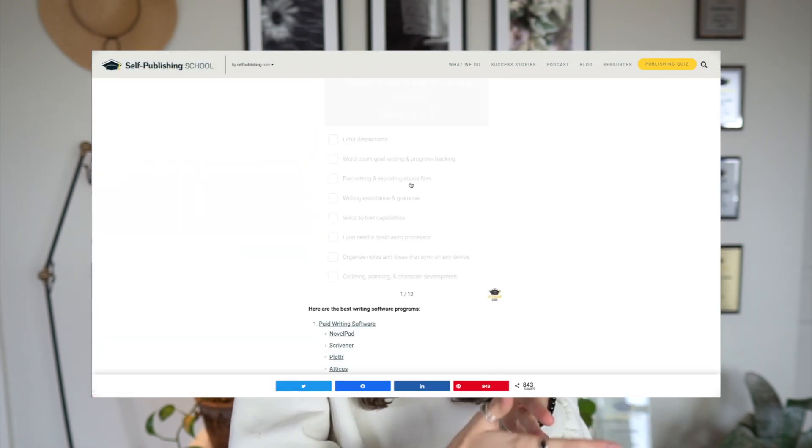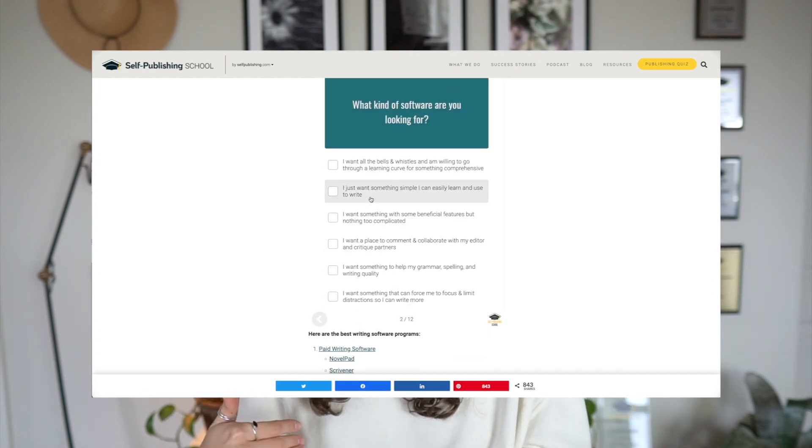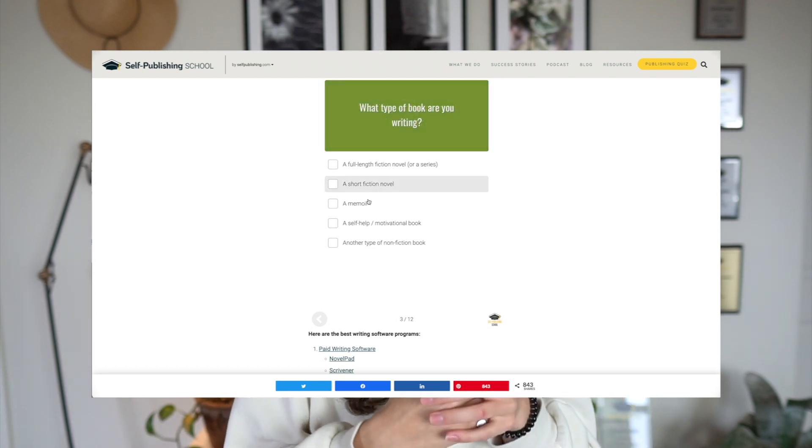If you're still looking for writing software and not sure Notion is for you, we have a writing software assessment that recommends six different types of writing software we've tried and approved. Whether you need plotting and outlining tools, something super simple, or collaboration features, this assessment asks questions to identify what you actually need and how to get started. It's not even two minutes — I'll link it here. Best of luck on your writing journey and I'll see you next time.